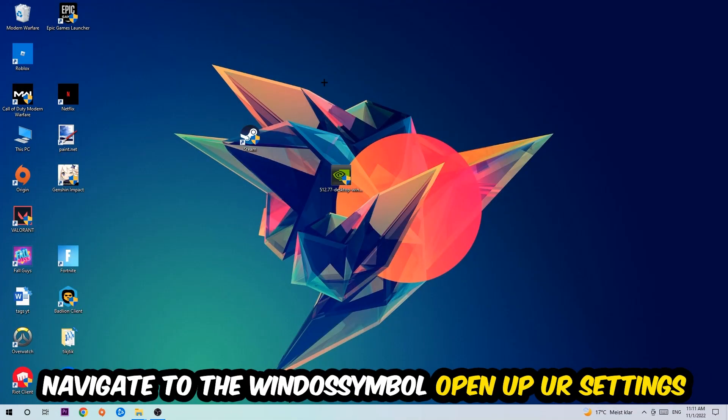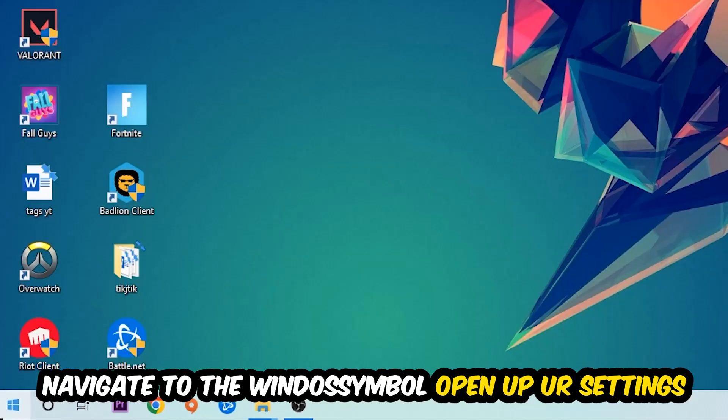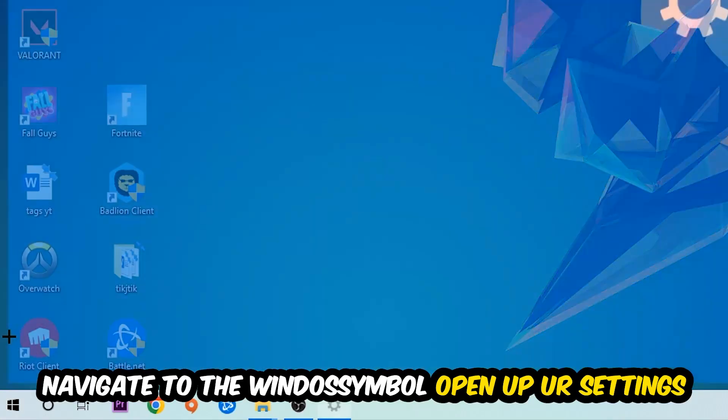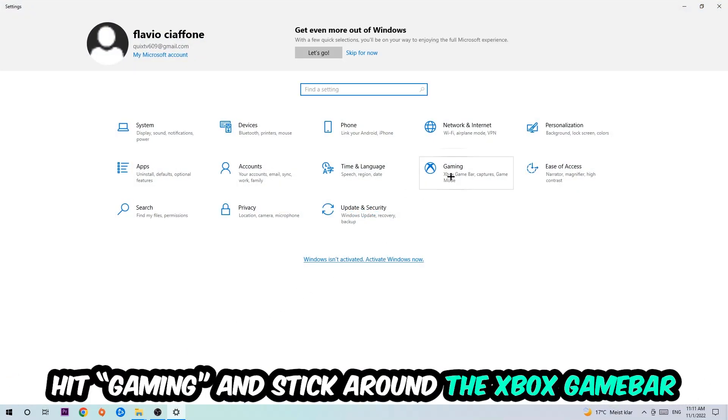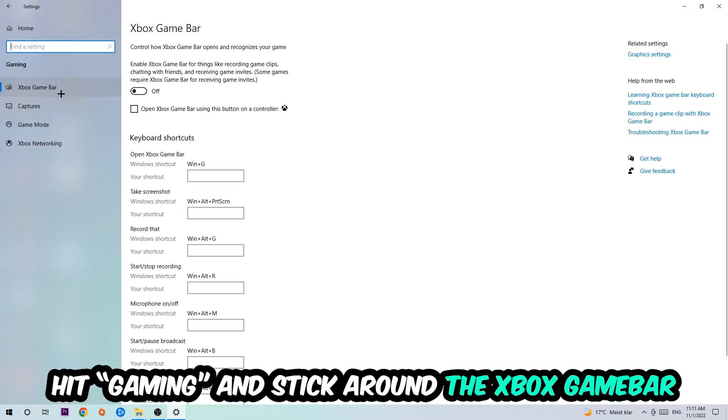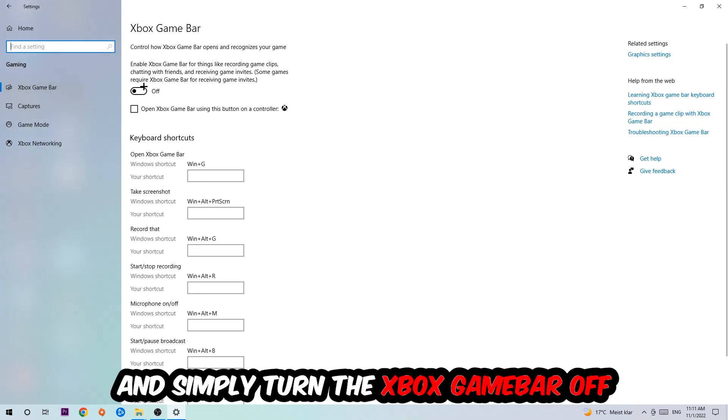Afterwards, navigate to the bottom left corner, click into the Windows symbol, open up your Settings, and hit Gaming. I want you to stick around the Xbox Game Bar where I obviously want you to turn this off because the Xbox Game Bar doesn't really come with any benefit besides impacting your performance really bad.